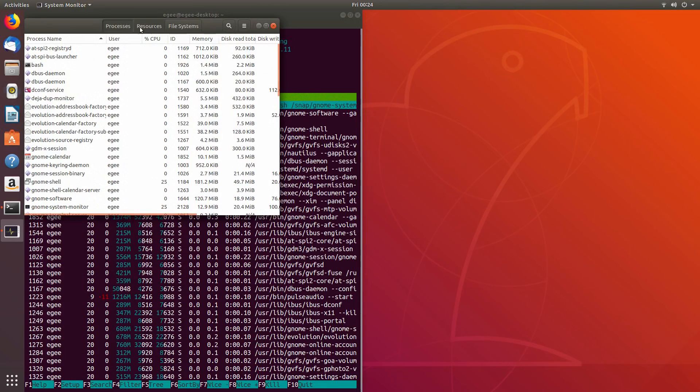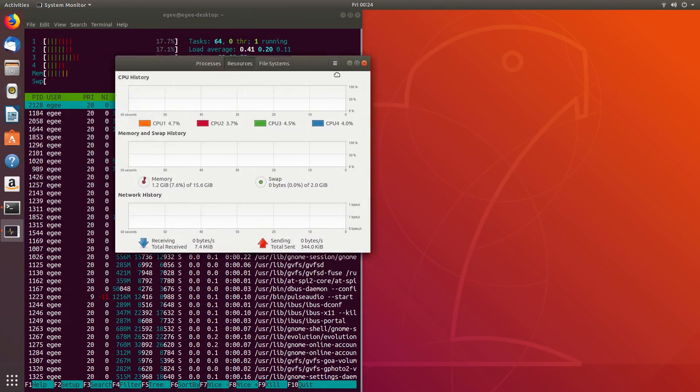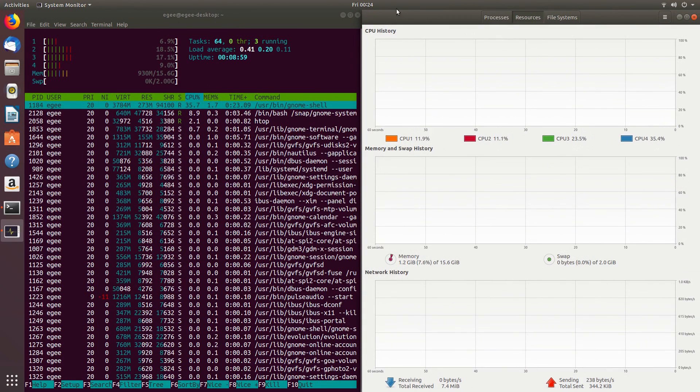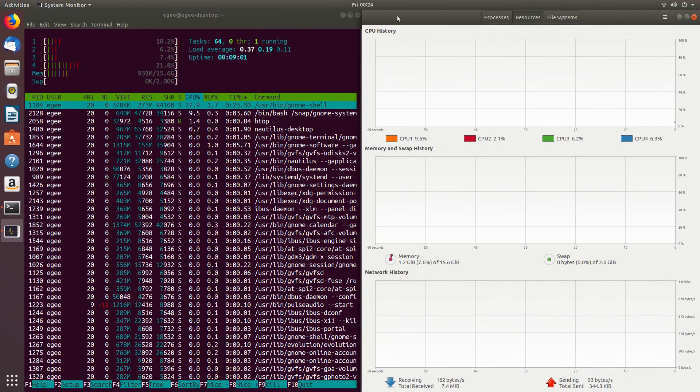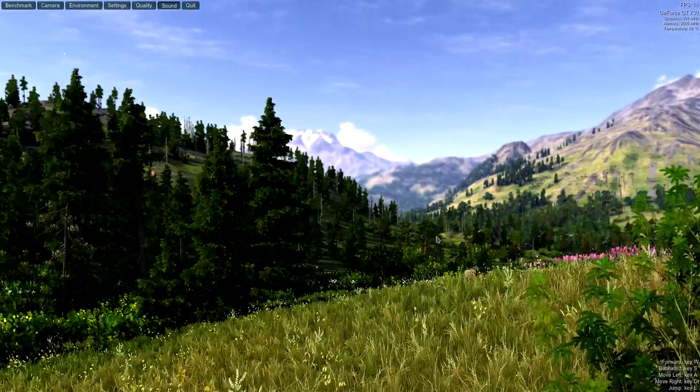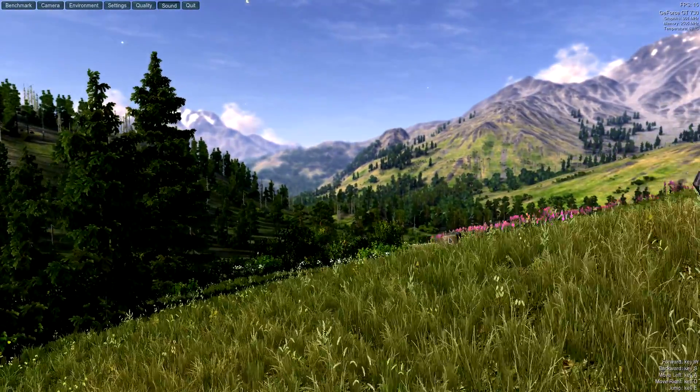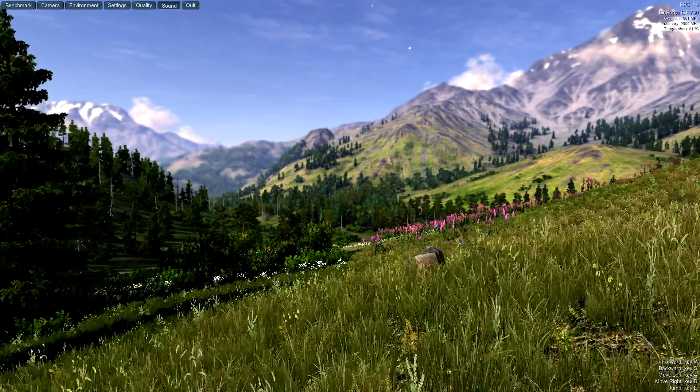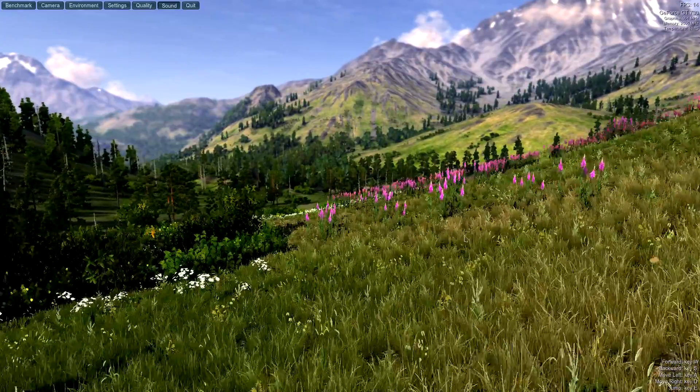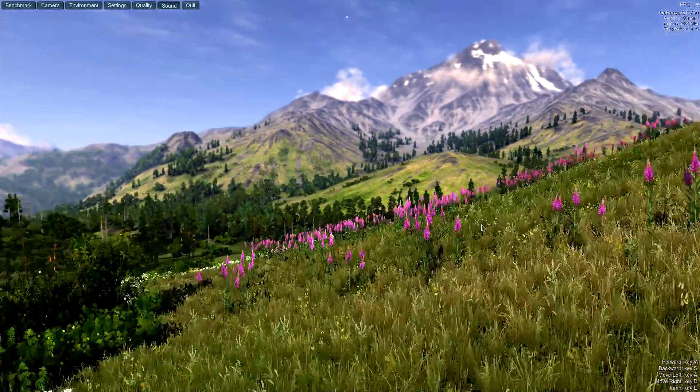But what does all of this mean? Which is the best of the four distros? Well, I mean, it totally depends on what you value as a user. If you don't do any sort of 3D gaming, then gaming performance regressions in Fedora and Solus probably won't bother you much.